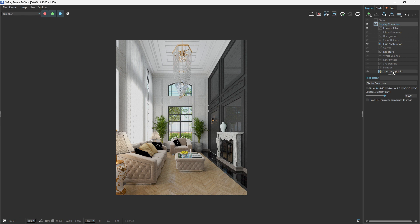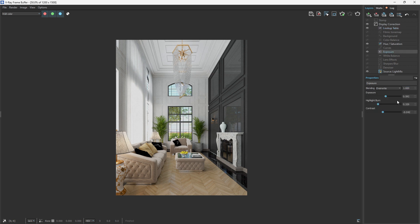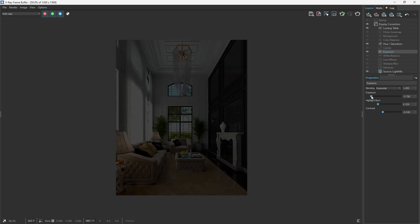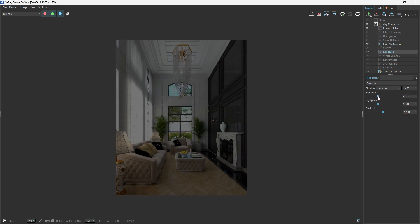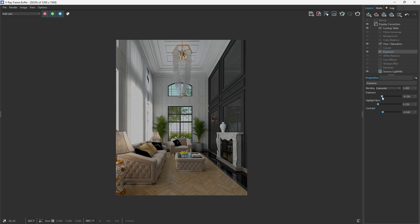These would affect whatever settings that I pick. For instance, the lookup table affects the whole image altogether. And if I come to the exposure as well, whatever value that I put in affects the whole image. But now we don't want our settings, for instance the exposure, to affect the whole image. Instead, we want it to affect just some elements within the scene.